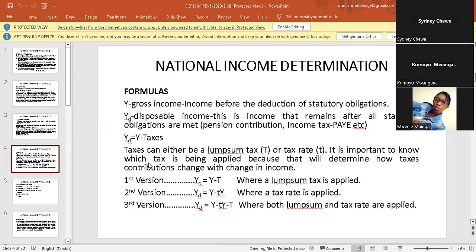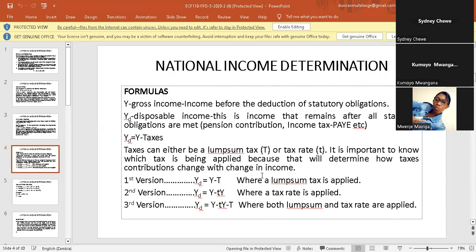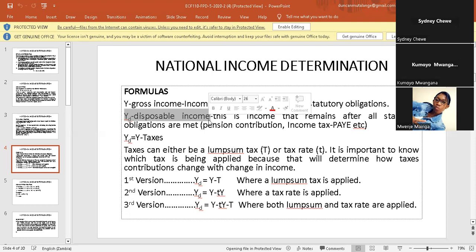The last thing I want to show you now is this — once you capture this, every calculation under national income will become very easy. You need to understand what disposable income is. Disposable income — just from the word itself, disposable — meaning you're disposing it. It is simply income that remains after all obligations are met. You receive gross income, then there are all these taxes, pension schemes like NAPSA and NIPA, and after all those deductions are made, the money that now comes to you is what we call disposable income.